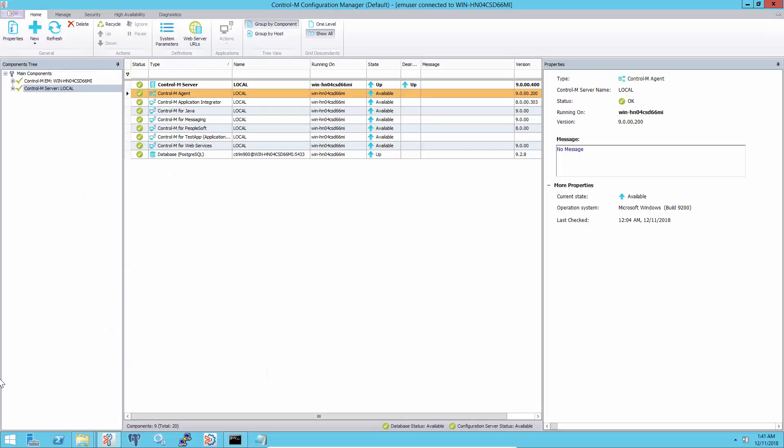There are two ways to change the output name setting for the agent. The first one is from the Control-M Configuration Manager GUI.